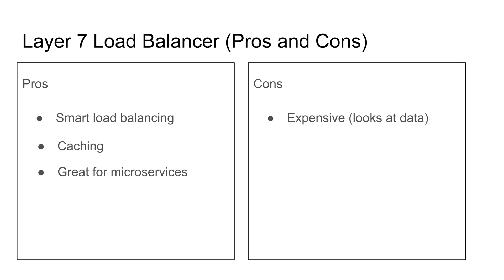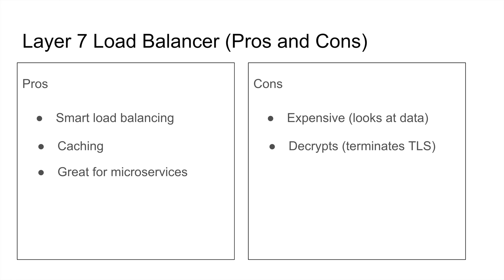But nevertheless, it is more expensive. If you're using a Raspberry Pi as a load balancer, Layer 4 versus Layer 7, you can see the difference. It decrypts, as we said, terminates TLS. If it has one, it decrypts the data, so it sends the client back the certificate of the load balancer.